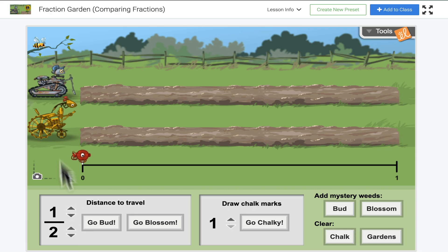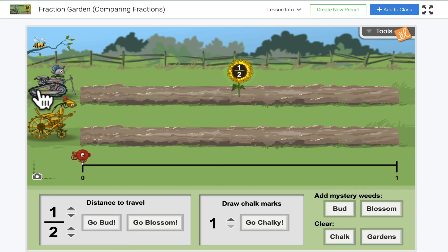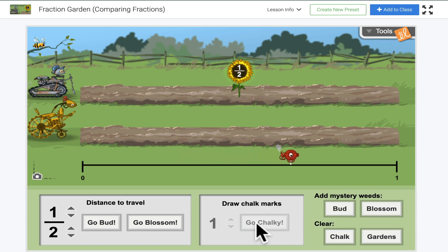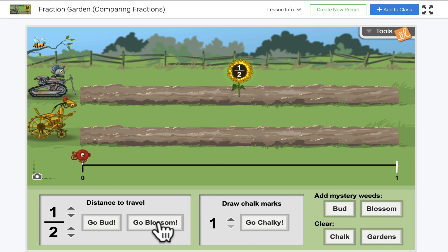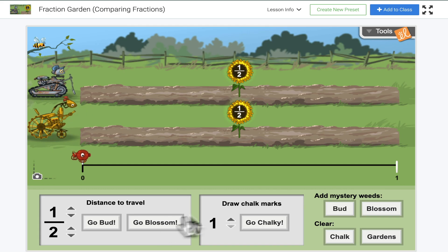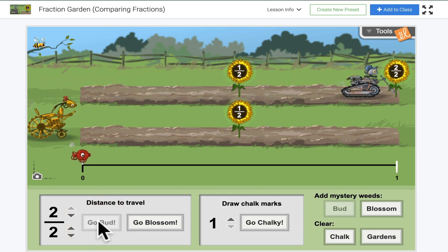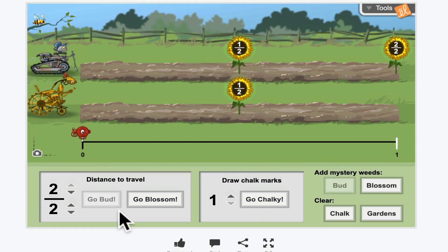You can see I have two characters on here, a distance to travel, and a distance shot mark — you can just press it to see what happens. This character plants a flower at one half. I want Chalky to put some chalk marks, so he'll go ahead and mark off, and then I want Blossom to go. I'll click Blossom, and Blossom also planted. You can add some mystery reads, clear it, or change it to different fractions. As the students are manipulating through this, they also have a lab sheet that they can be filling out.